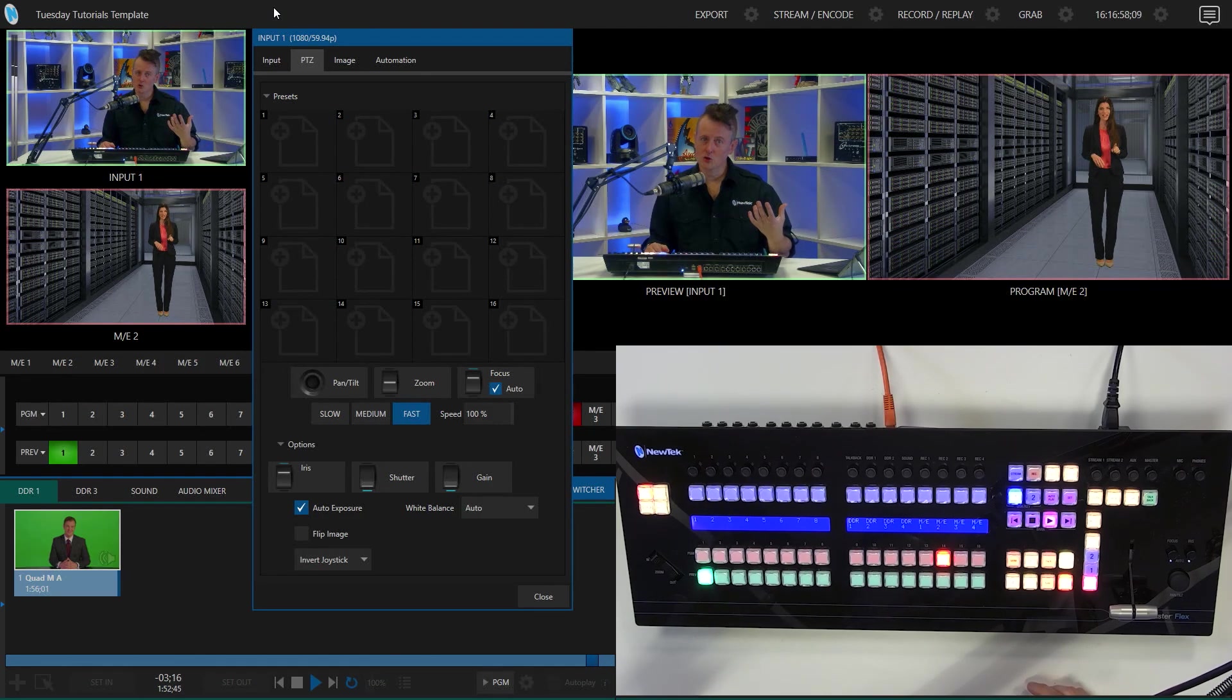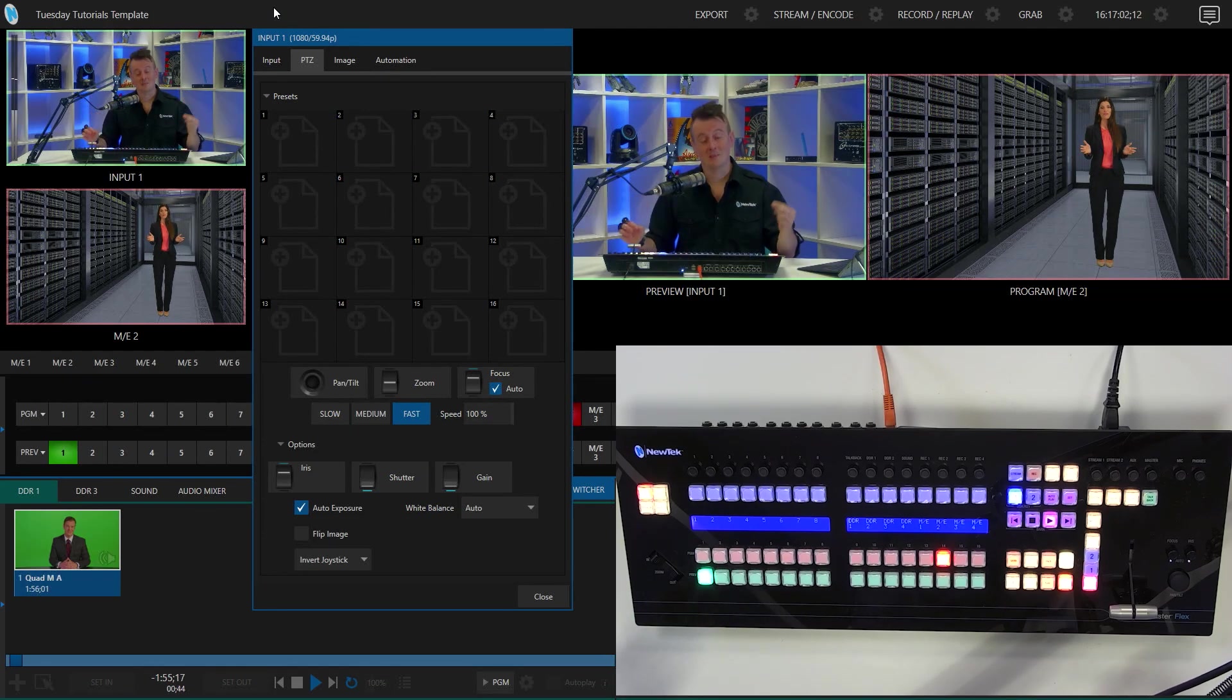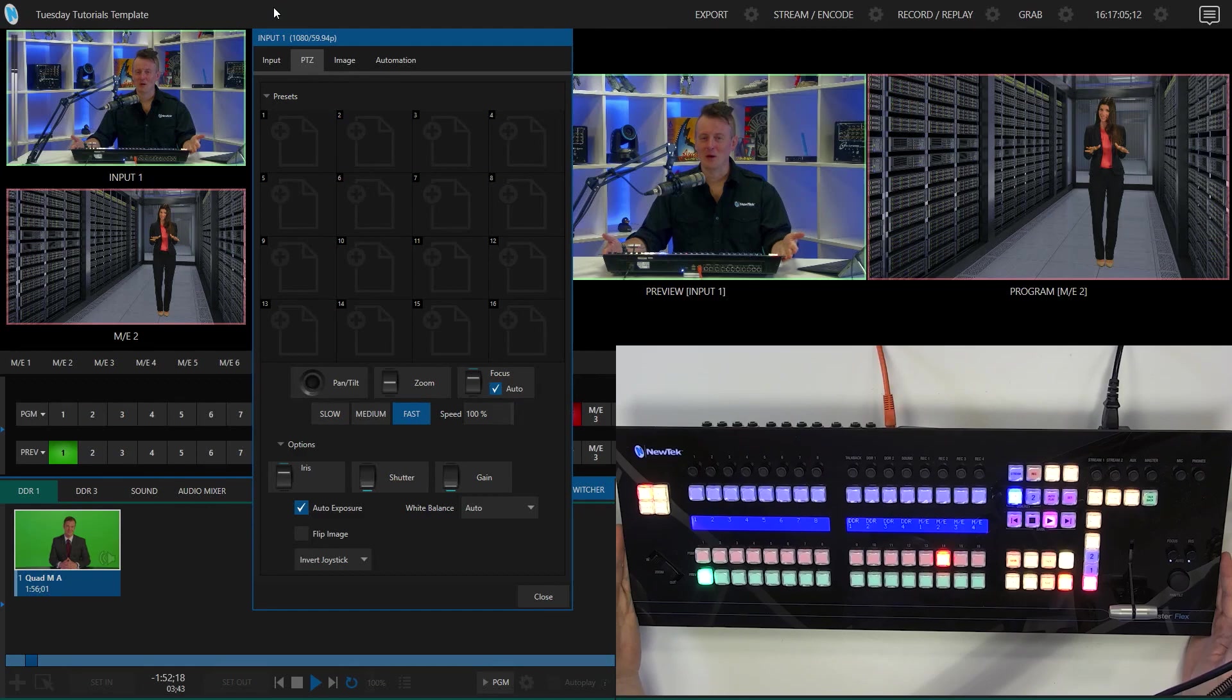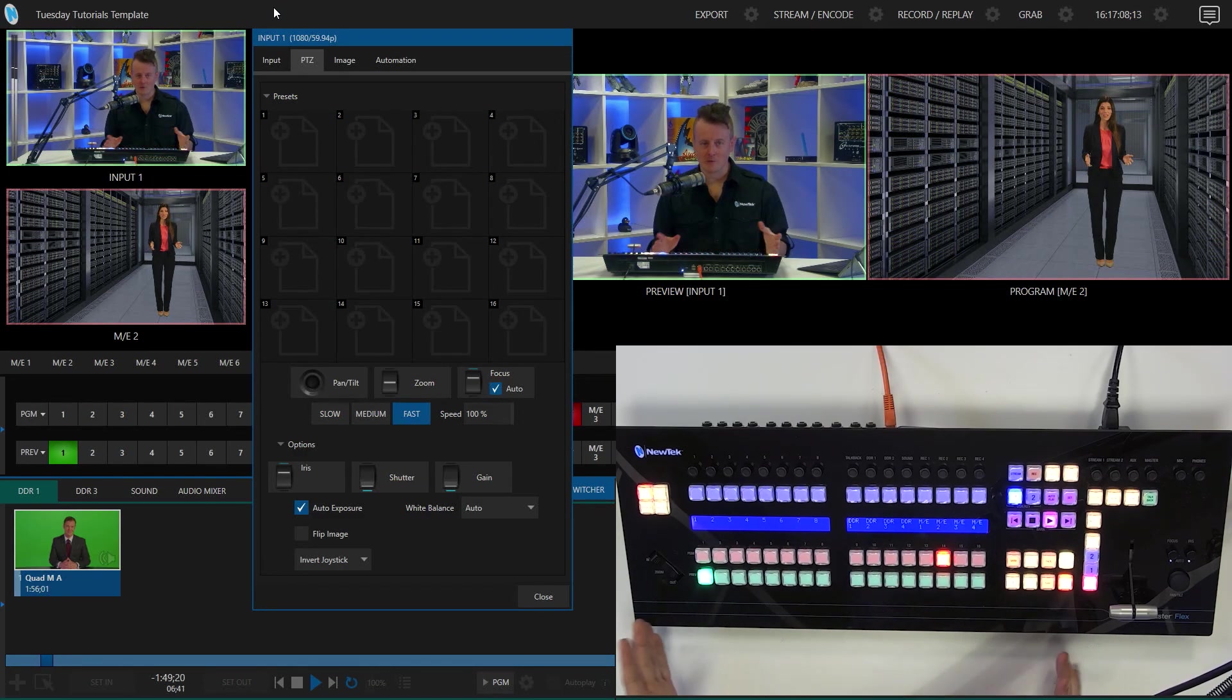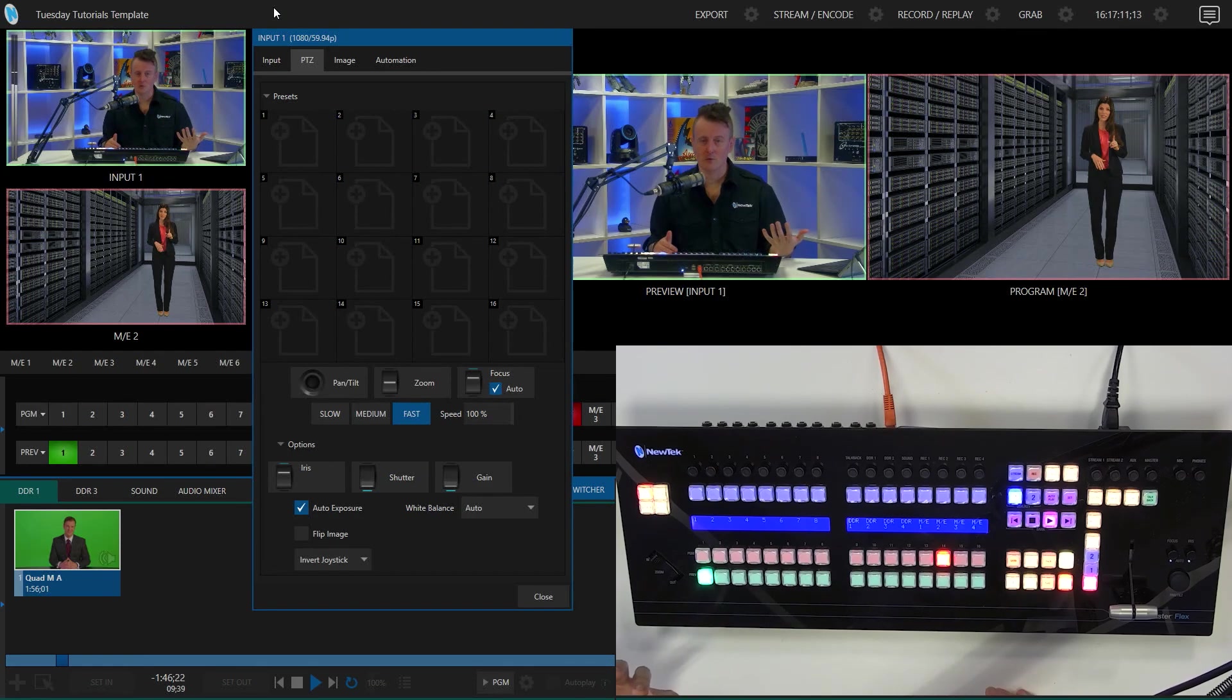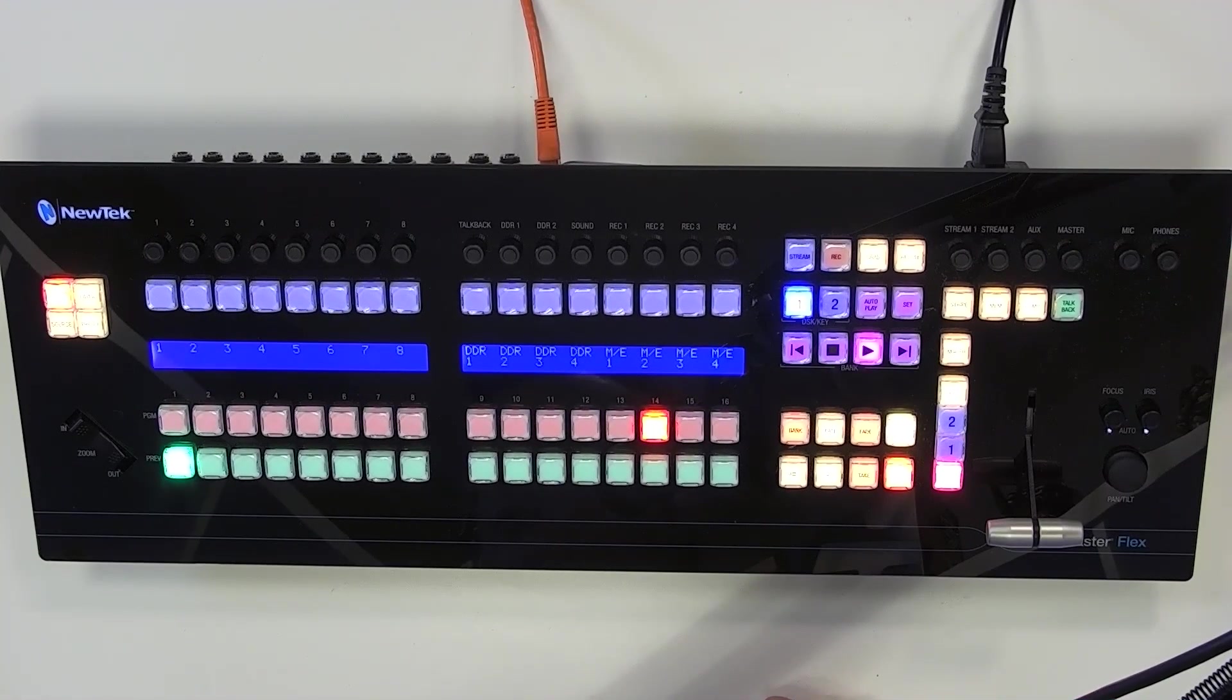But the next one I want to show you is how you can assign just a specific source to your flex control panel. So that way when you're switching your show, you don't necessarily have to make sure that that input's on your preview row in order for you to make those changes. So to do that, let's just go ahead and zoom back into the flex control panel.